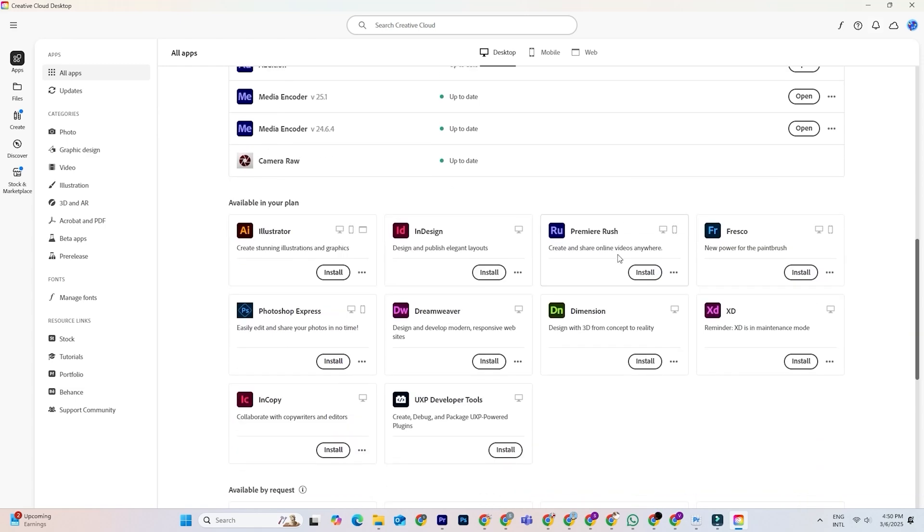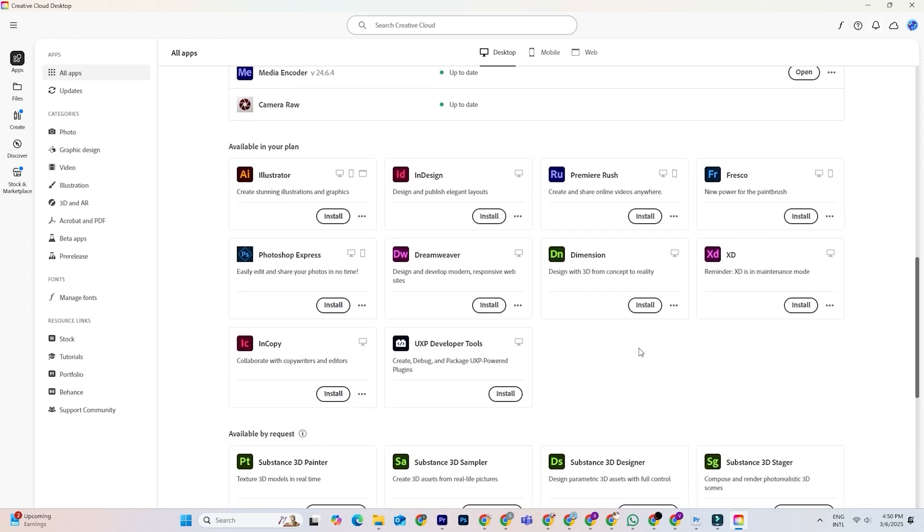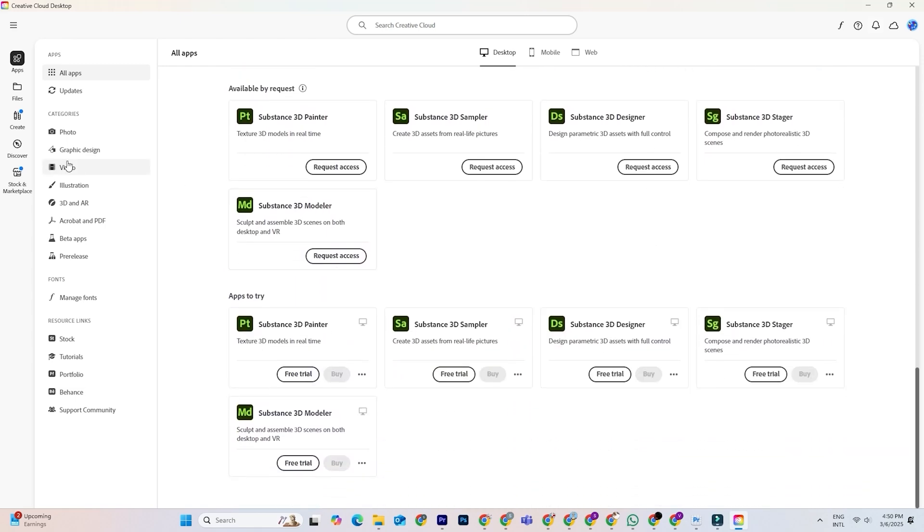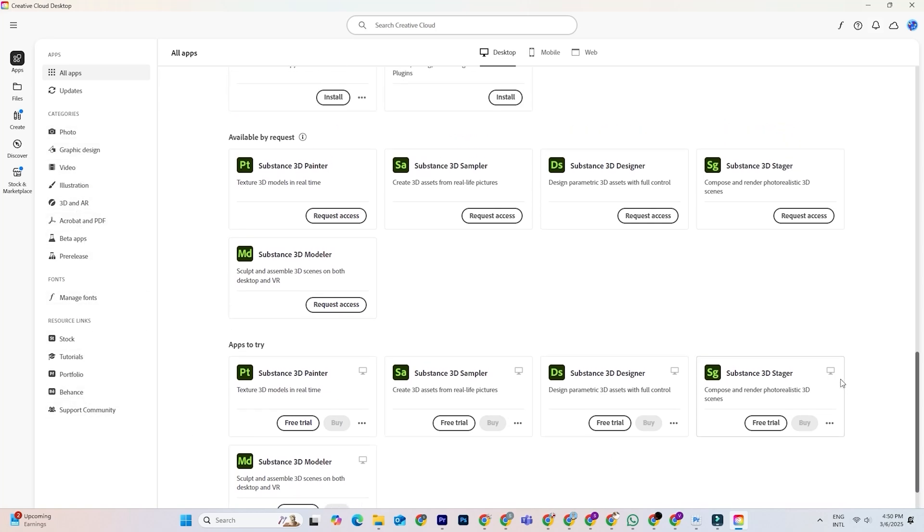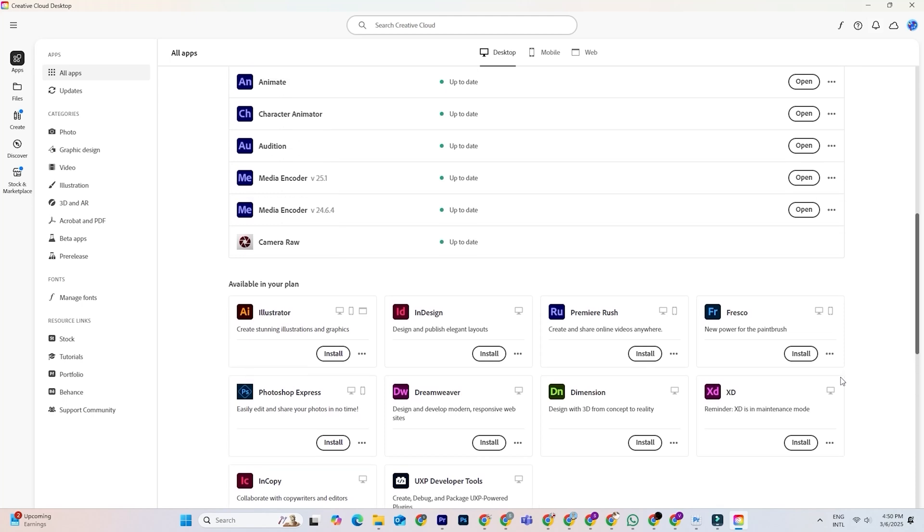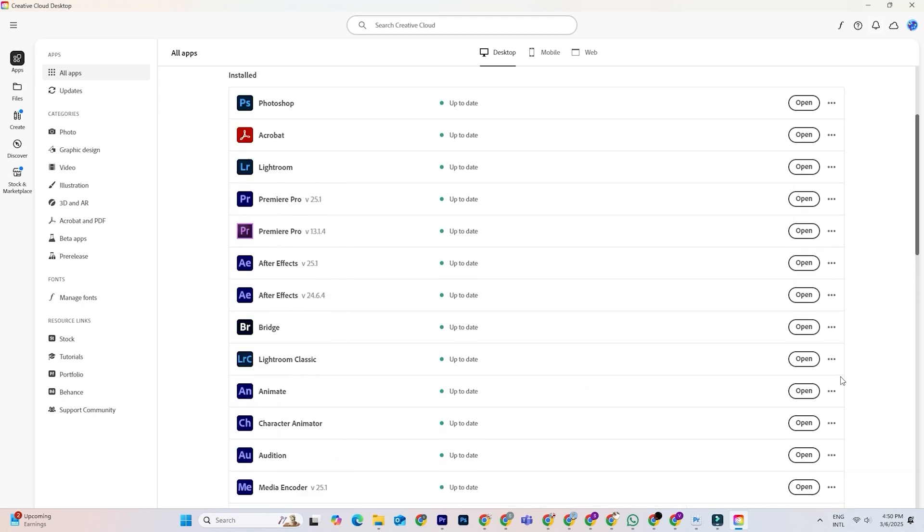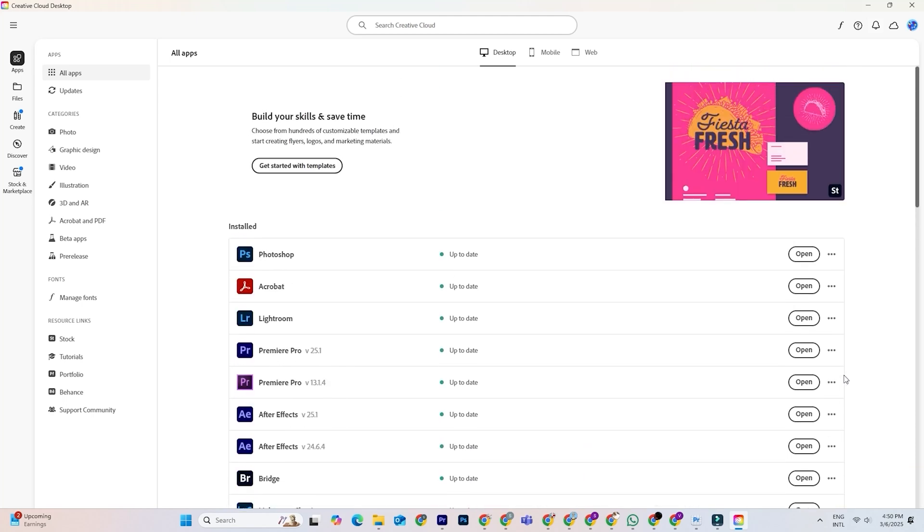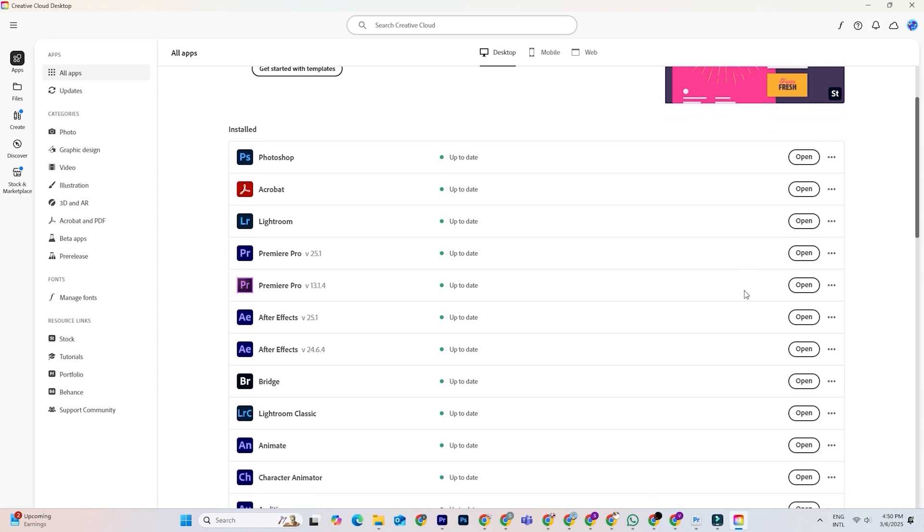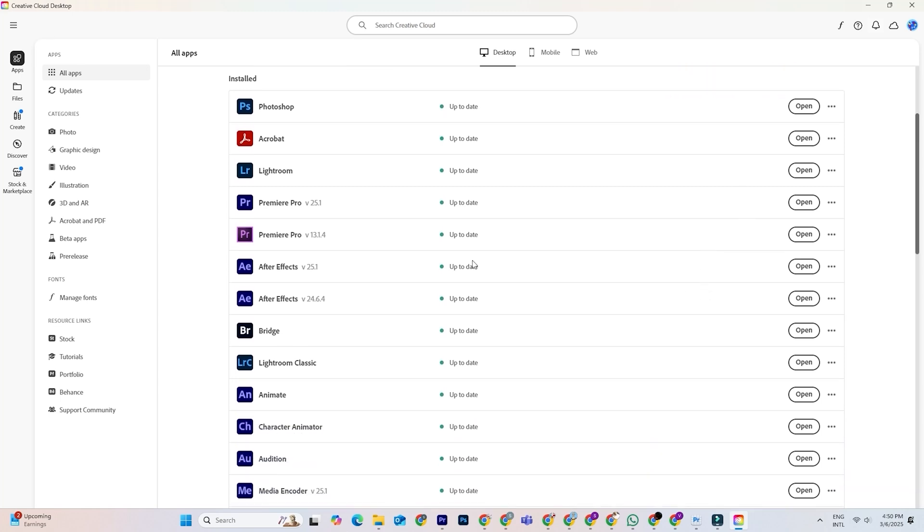Inside Creative Cloud, you'll find a dashboard where you can install any Adobe app, such as Photoshop, Illustrator, Premiere Pro, After Effects, and more. I encourage you to explore these apps and see what they can do. Just select the apps you want and click Install to start your creative journey.